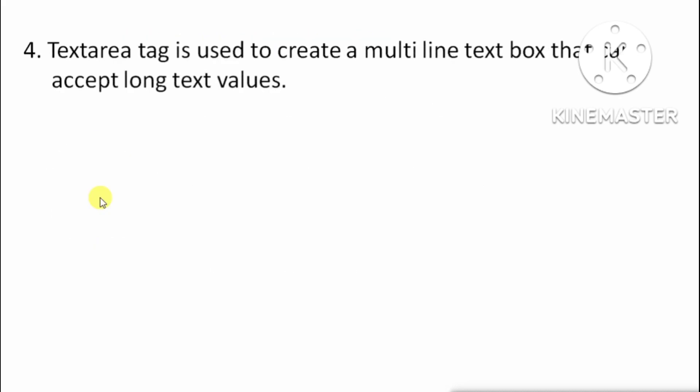Next: Text area tag is used to create a multi-line text box that can accept long values. Text area tag ka use kiya jata hai multi-line box ko create karne ke liye jo long text values ko accept kar sakta hai. Toh yeh hai true.